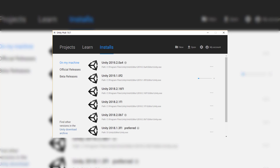For Android, we're able to just build it directly to our device, whereas with iOS, you do have to build it and then build it again inside of Xcode. But if you're building to an iOS device, we'll go over how to set up Xcode, how to set that all up and connect it to your device.